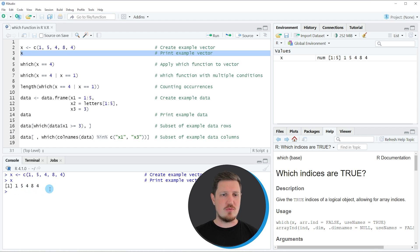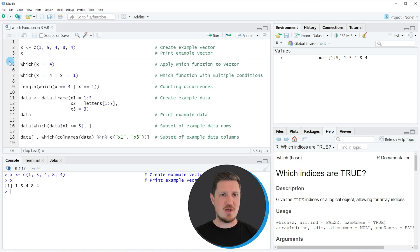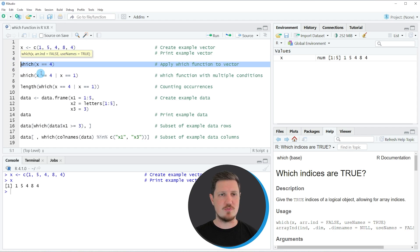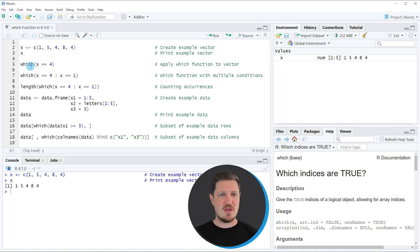So let's assume that we want to identify the index positions in this vector where the value 4 appears. Then we can apply the which function as you can see in line 5 of the code. So within the which function we need to specify a logical condition — in this case we want to search all values in our vector that are equal to the value 4.